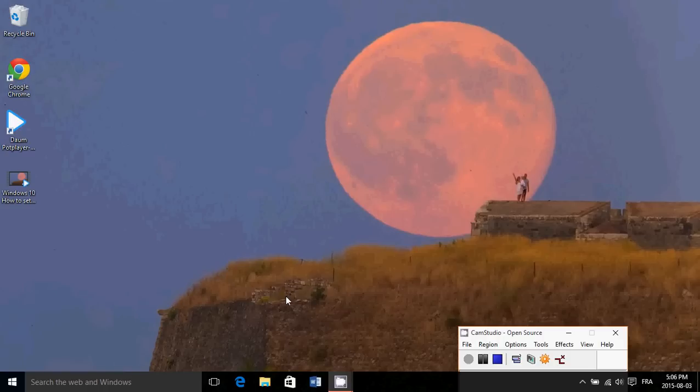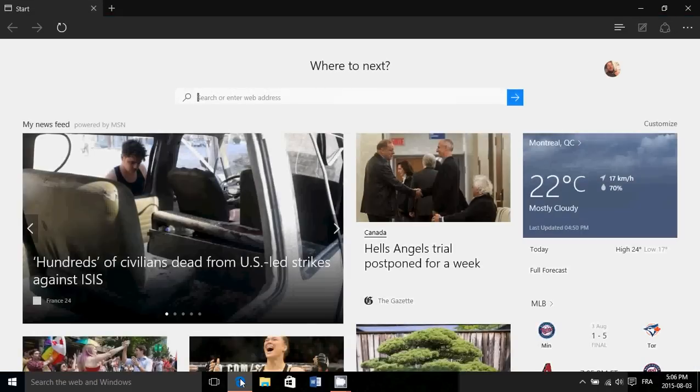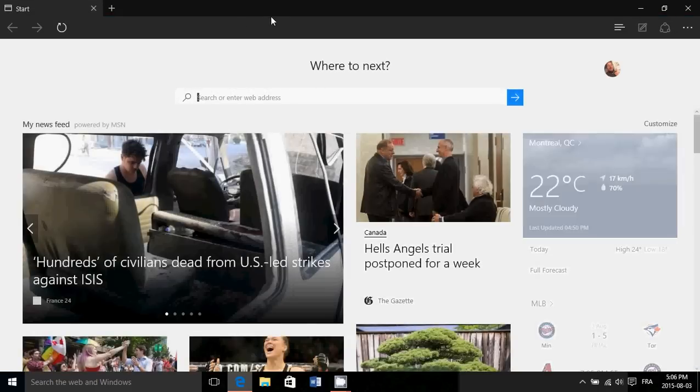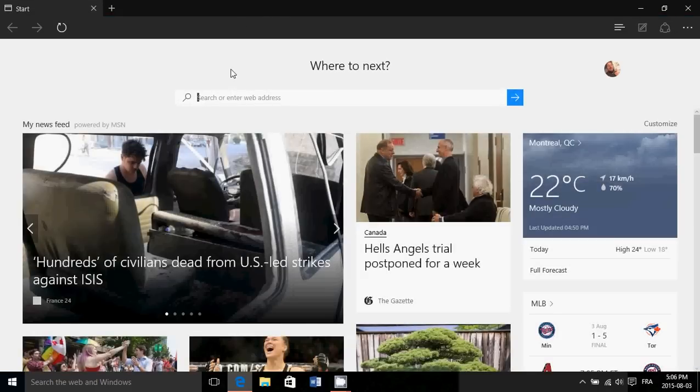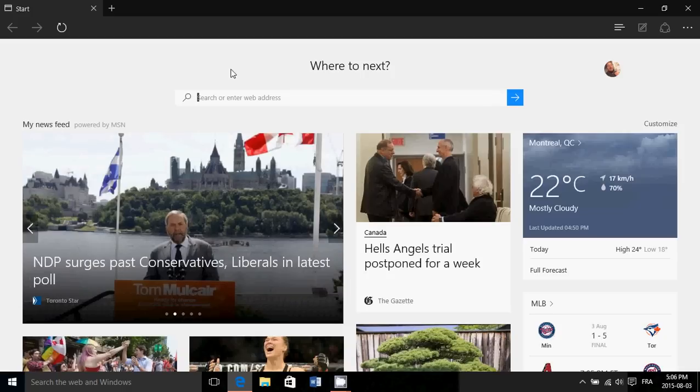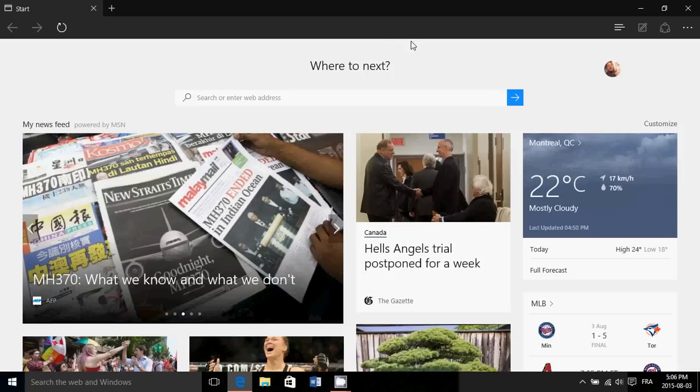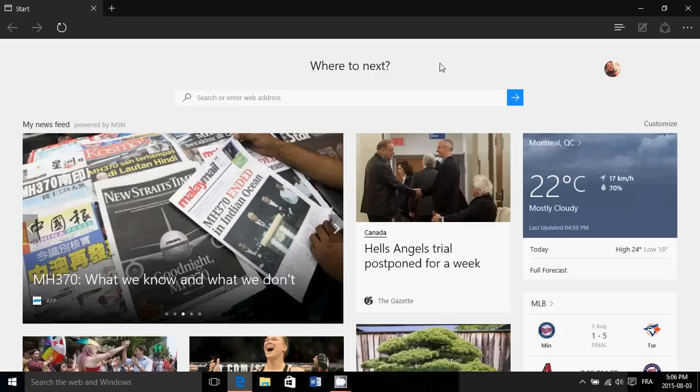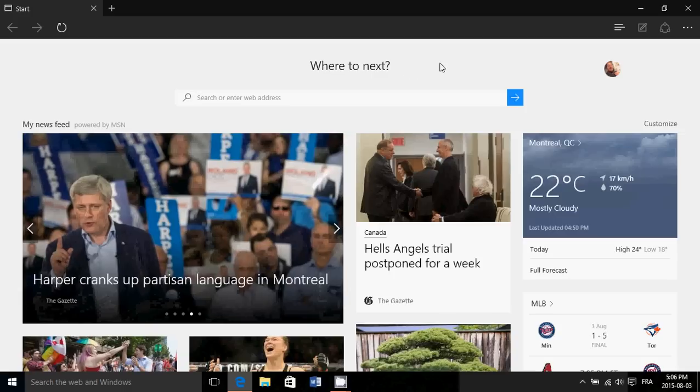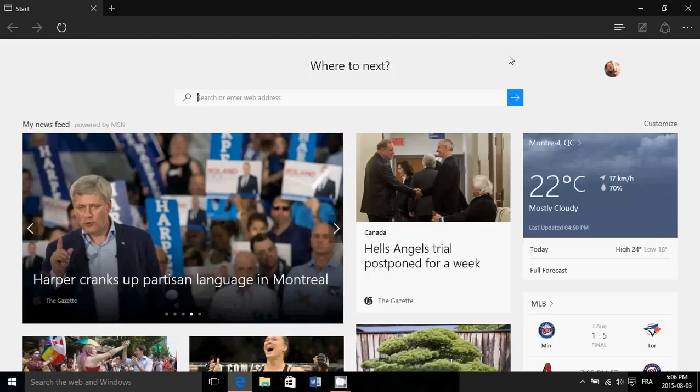Microsoft Edge is that new browser that will replace Internet Explorer. It still is in its infancy and really requires a few more tweaks and options that are not available, but they will be this fall when we get the biggest update to Windows 10 where Microsoft Edge will get much better.